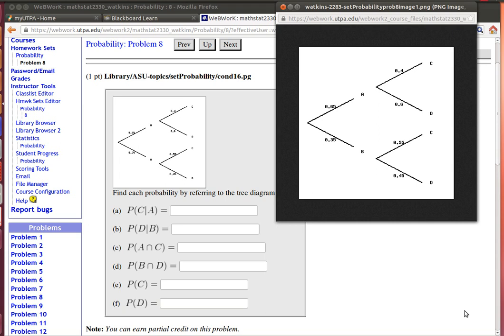Reading probabilities from a tree diagram can be done quite easily. For example, here we're looking at the probability of C given that A has occurred.